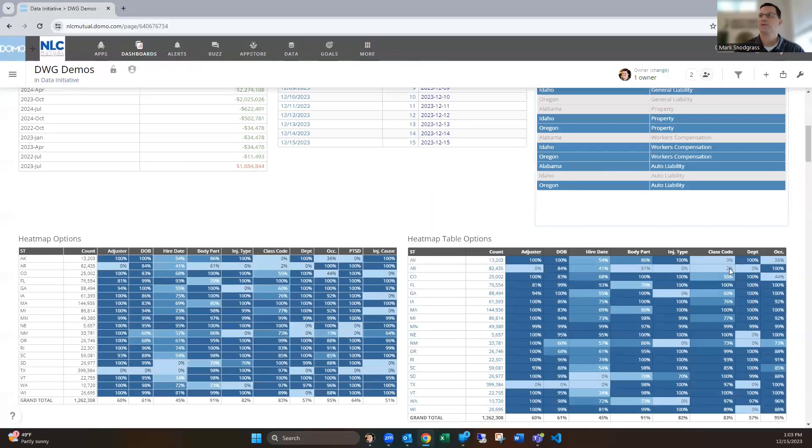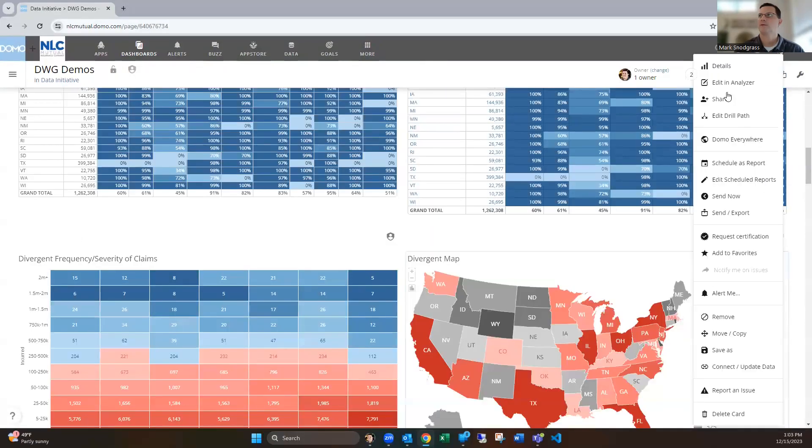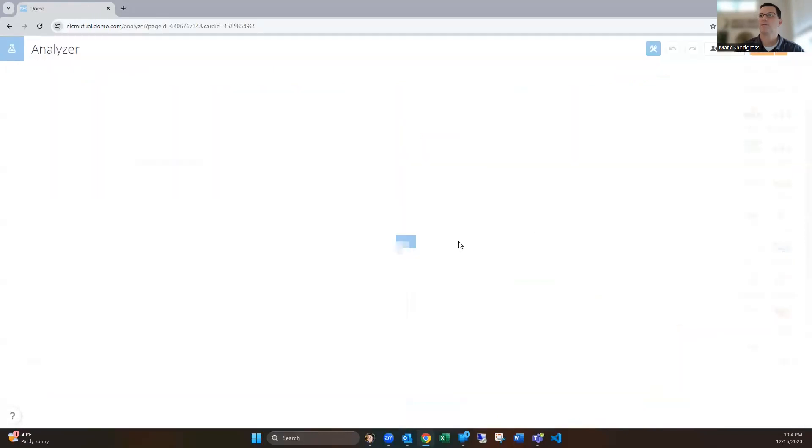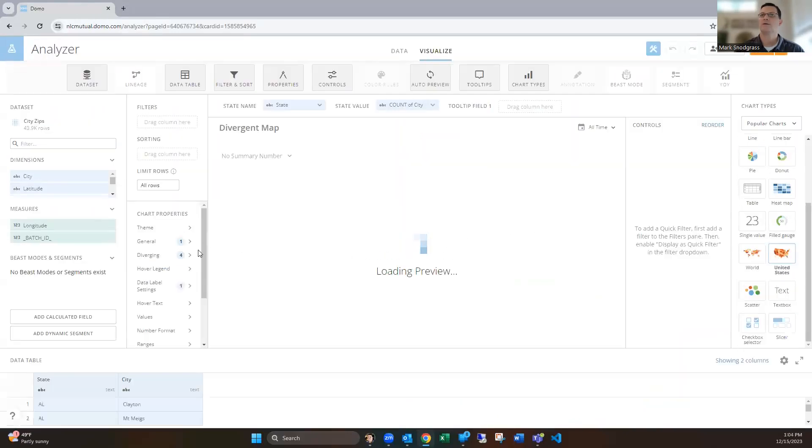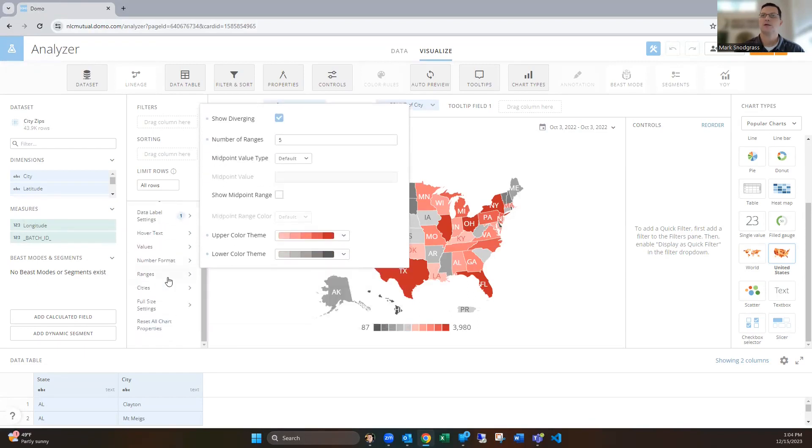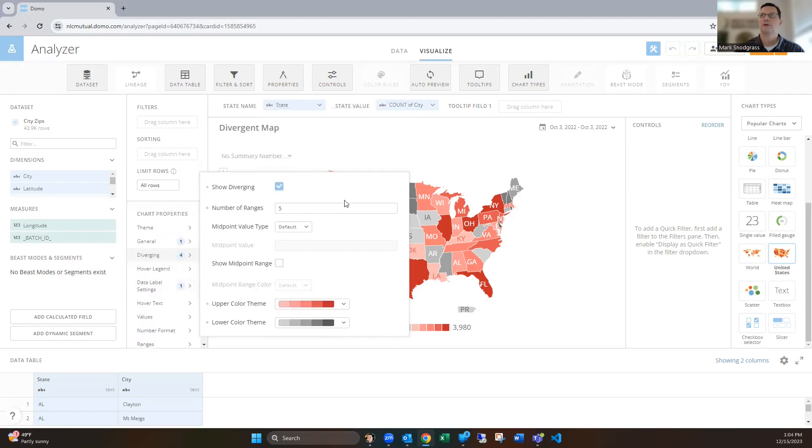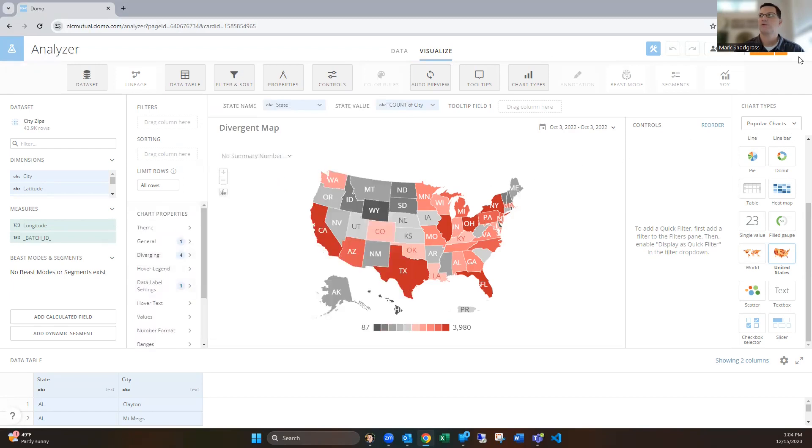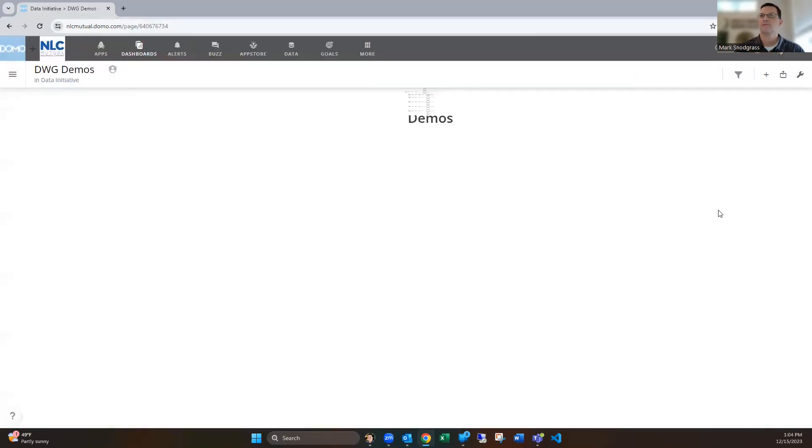Another example—this is the state country maps. You can do the same thing in there. You have those diverging colors, and you can color out grays or reds, however you want that to look. So those are available in both of those types of charts.